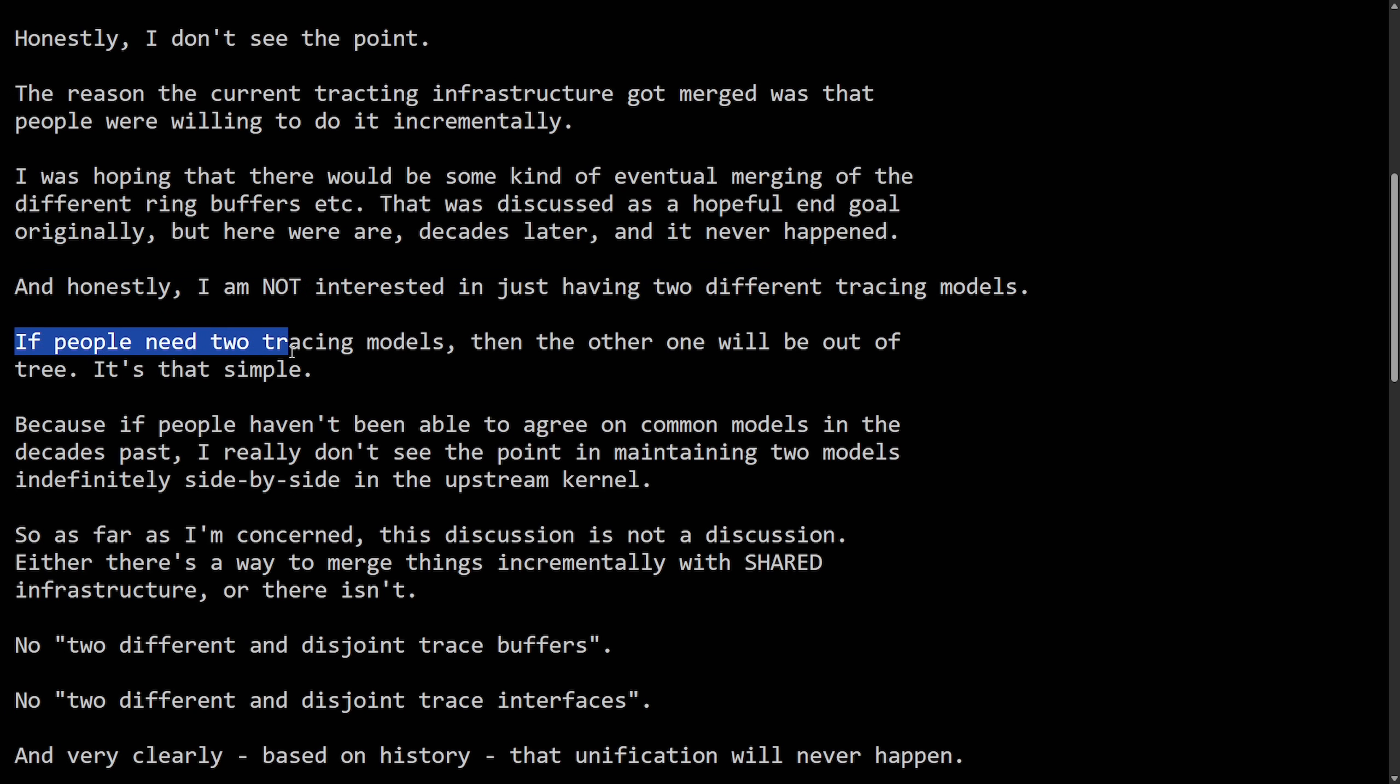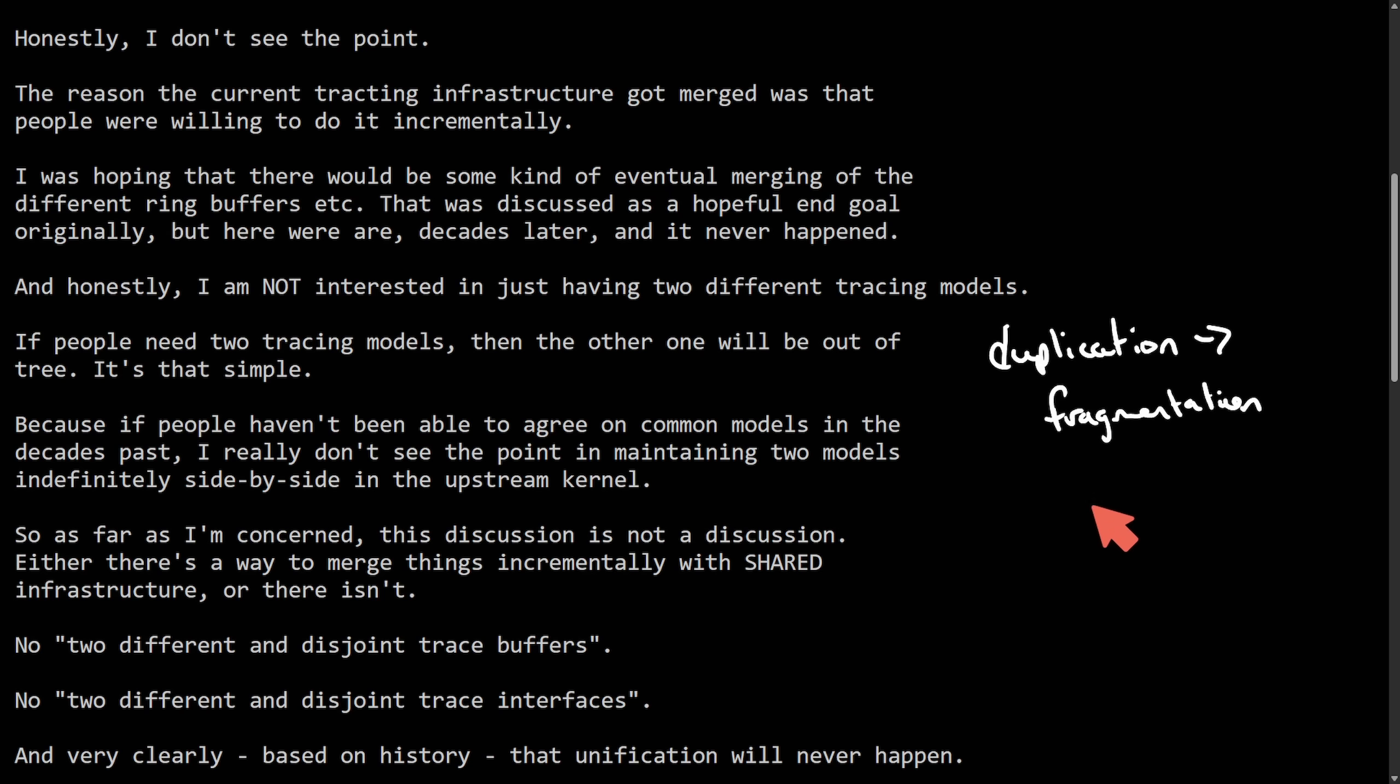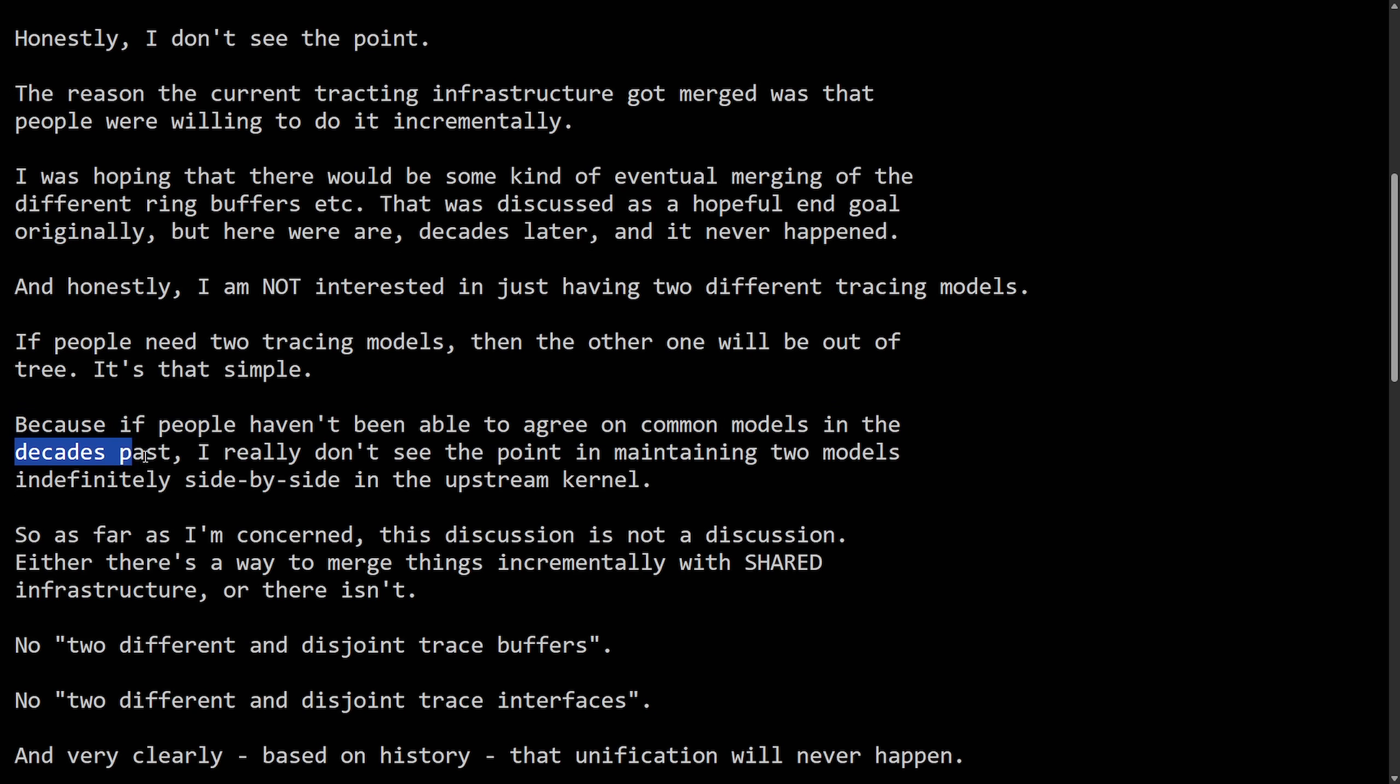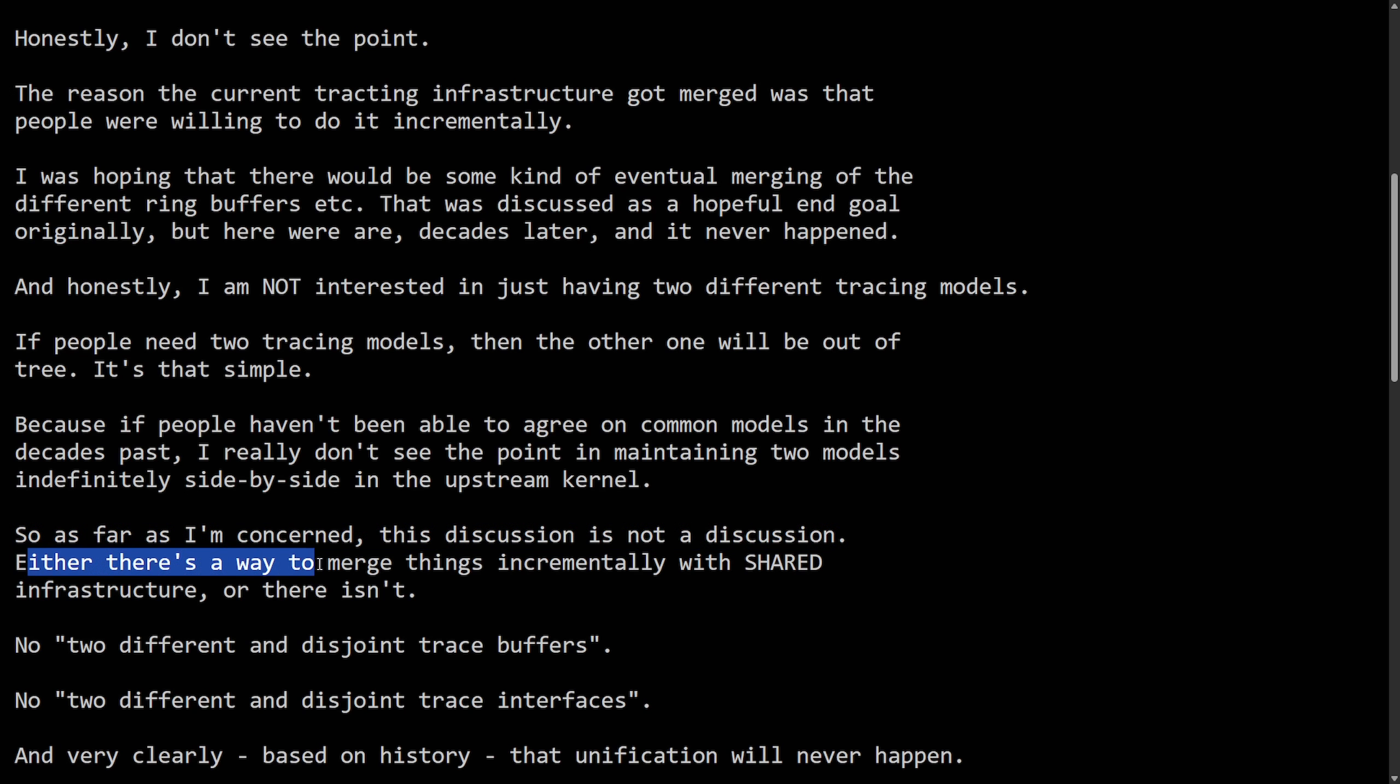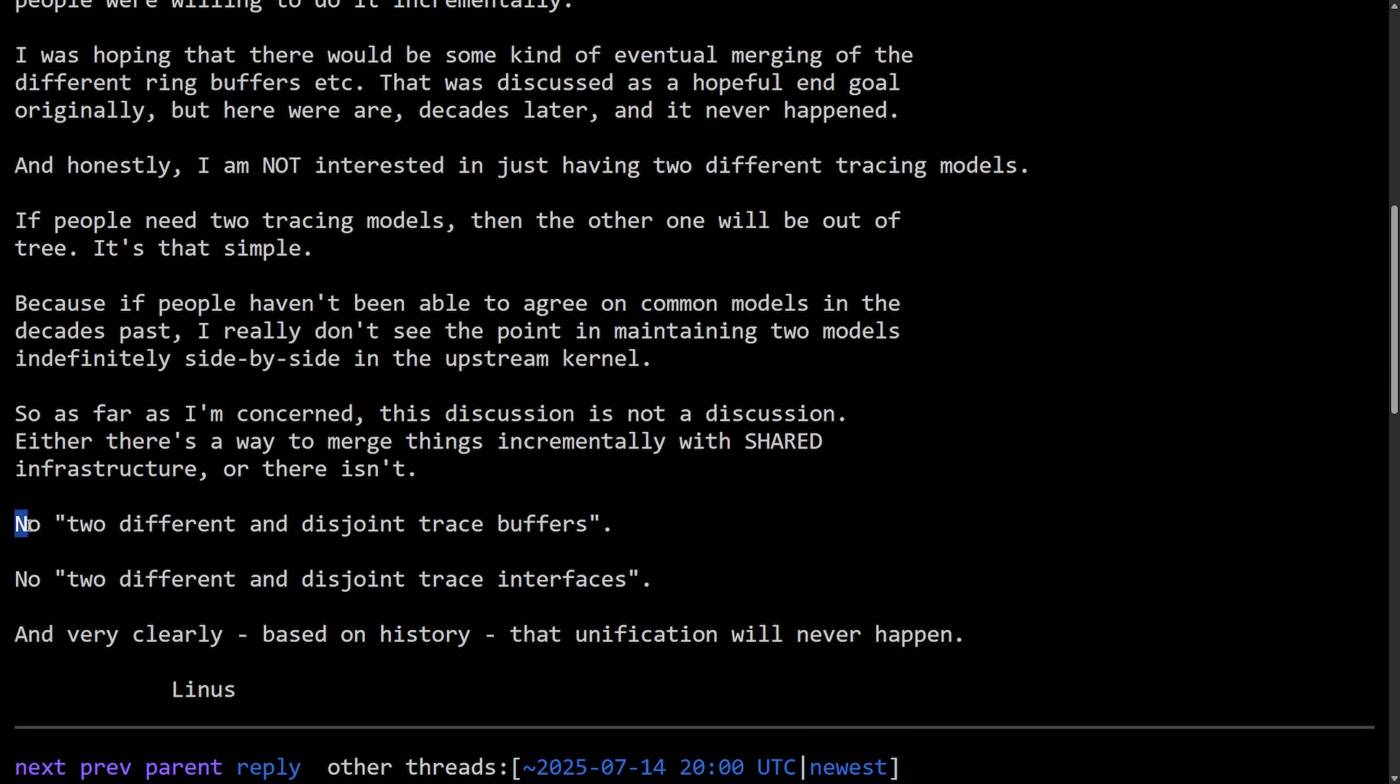If people need two tracing models, then the other one will be out of the tree. It's that simple, which I believe Linus just doesn't want duplication, which causes fragmentation when it comes to tracing models. Basically having parallel tracing systems like LTTNG and Ftrace or performance increases maintenance complexity and can introduce extra potential bugs, wasting developer effort. Because if people haven't been able to agree upon common models in the past decades, I really don't see the point of maintaining two models indefinitely side by side in the upstream kernel.